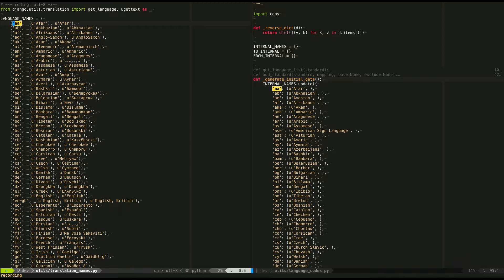But that'll search for quote, the language code that we're currently on, end quote. There should only be one of those in this list. There are no duplicate language codes. I already know that.